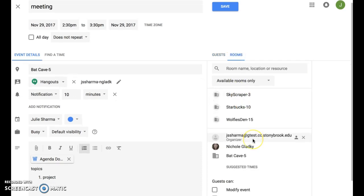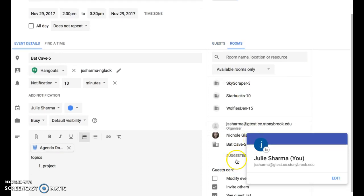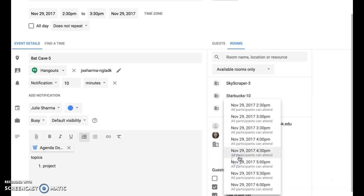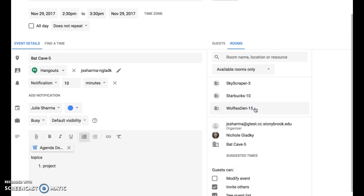And once you've got guests, you have the suggested times function that looks at guests' calendars if you have access to see them for availability. And you can also use find a time, just like before.